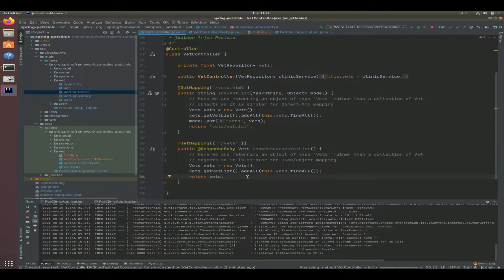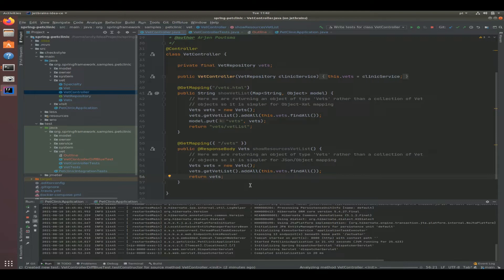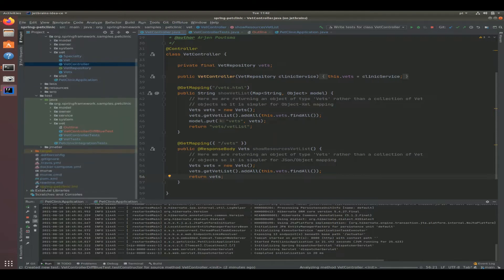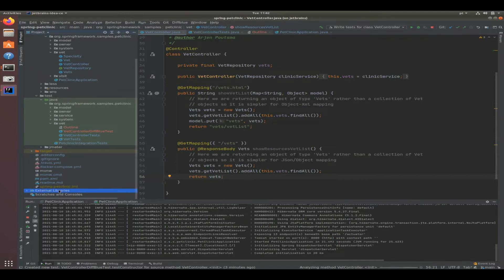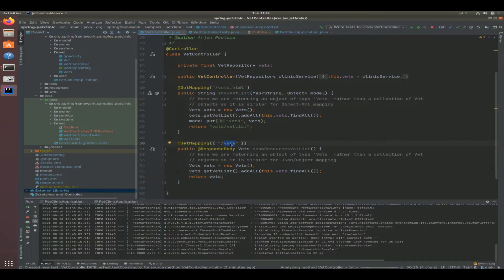So in this case, if you go digging deep into the pet clinic, you'll actually see that it supports XML. Also inside the external libraries there is the Jackson library, so actually the browser could request that all the veterinarians be returned as a JSON representation and that would still work.